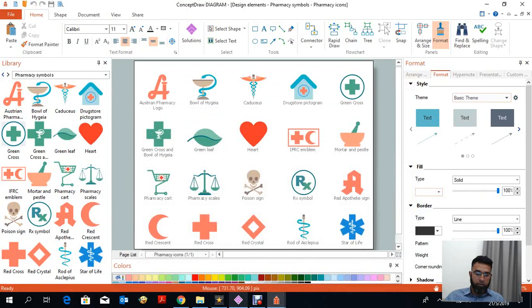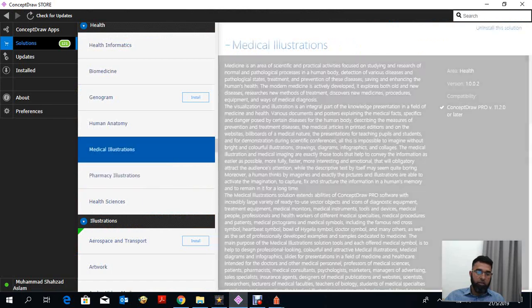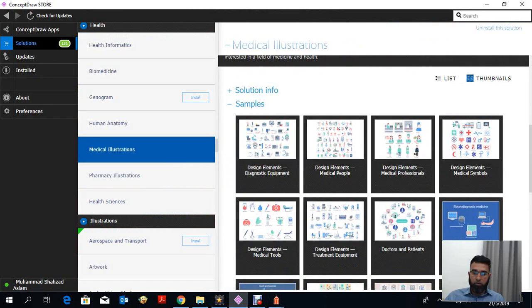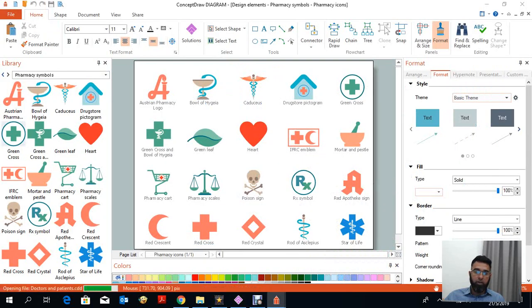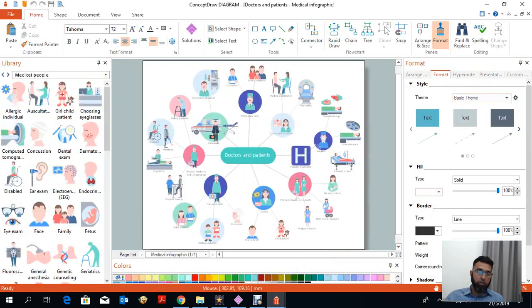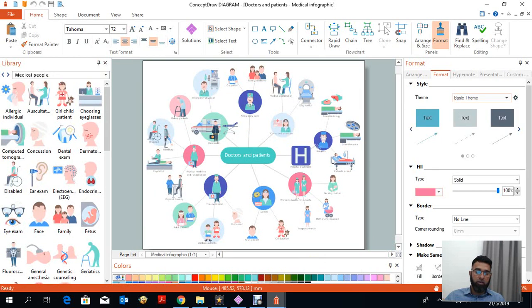If we go to the other medical illustrations and click on different samples, we can see the tools they provide. For example, if you want to make a relationship between a doctor and patient and create a flow diagram, you click into medical illustrations, select these different icons, and you can make different charts and diagrams to add inside your thesis, results, or report.